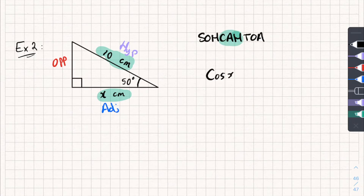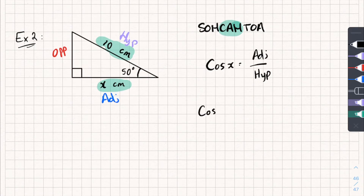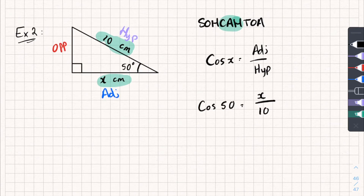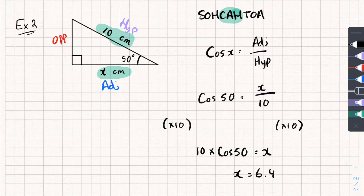Cos of my angle is equal to the adjacent divided by the hypotenuse. Filling in the blanks: cos of 50 degrees is equal to the adjacent side, which is x, divided by the hypotenuse, which is 10. I want to rearrange this to make x the subject, so I times both sides by 10. That gives me 10 times cos 50 equals x. Putting that into my calculator, x equals 6.43 to two decimal places. So my missing side x is 6.43 centimetres.